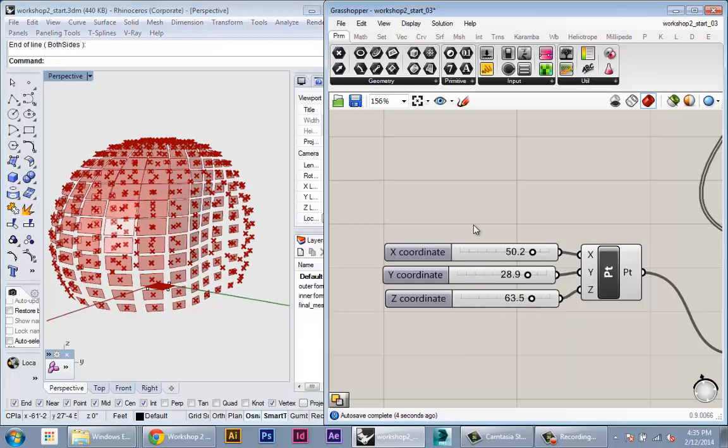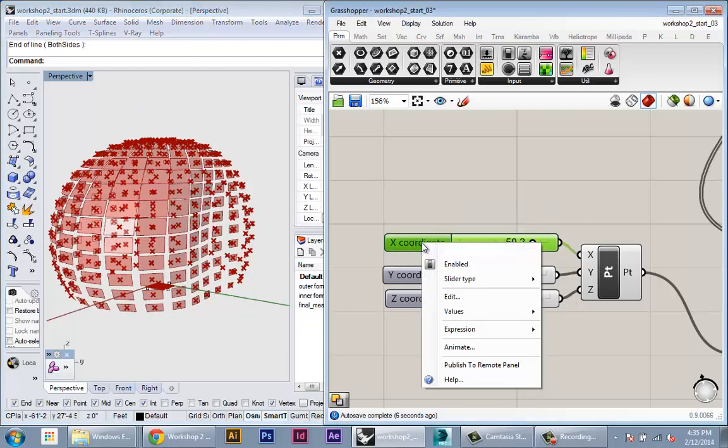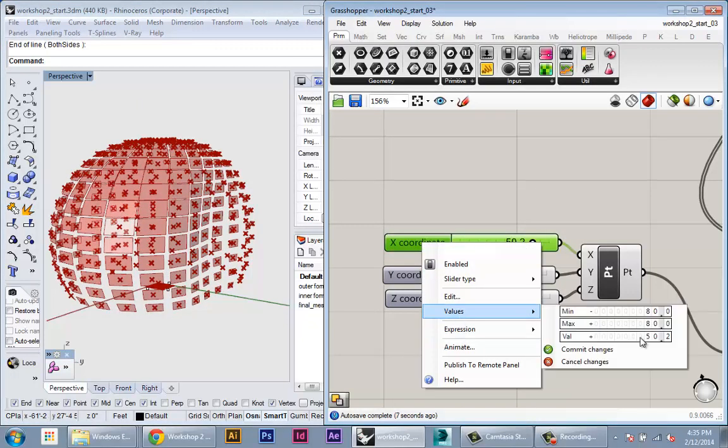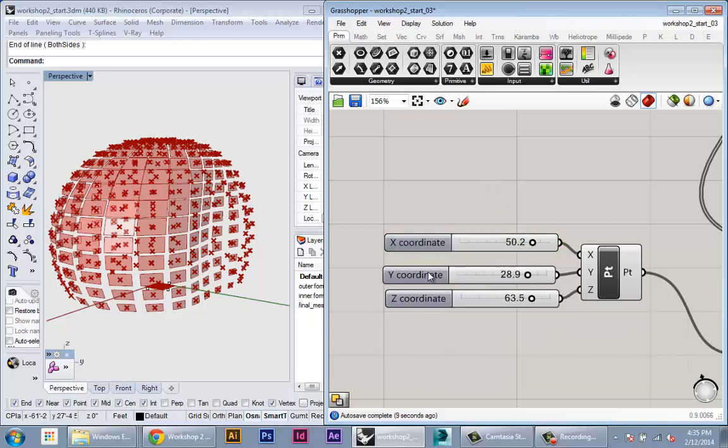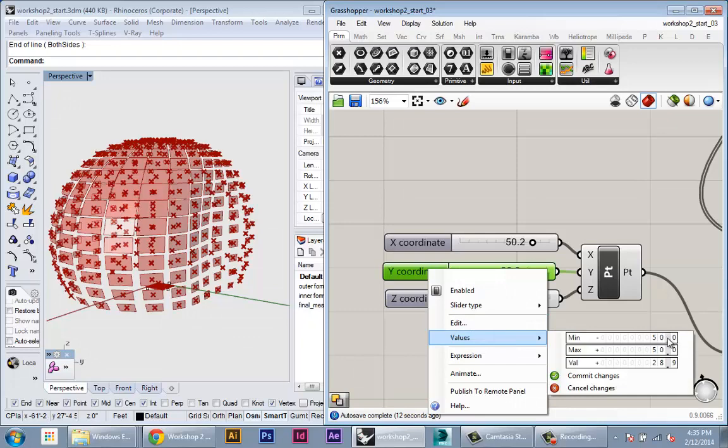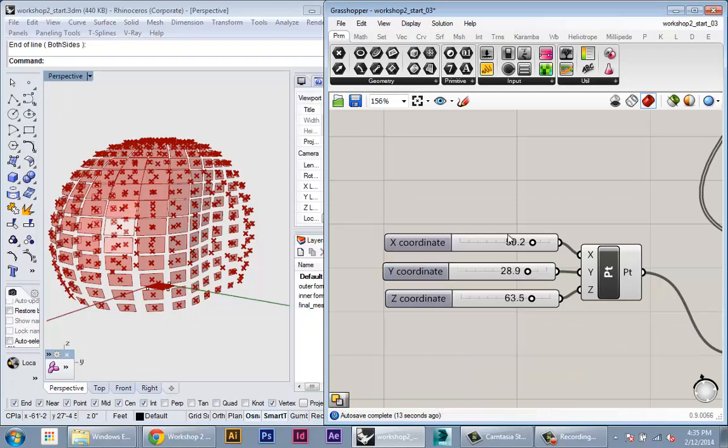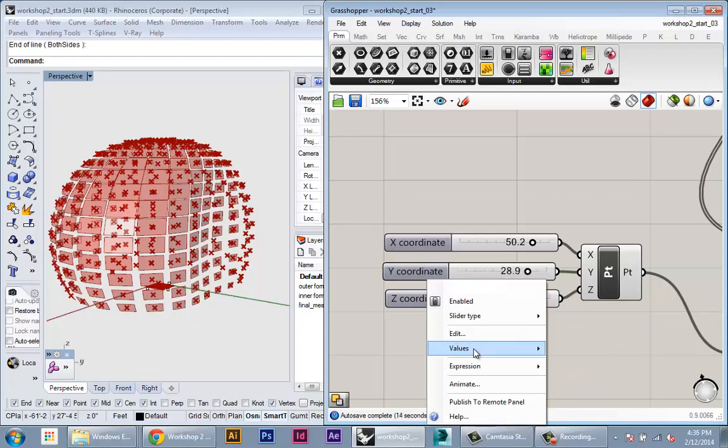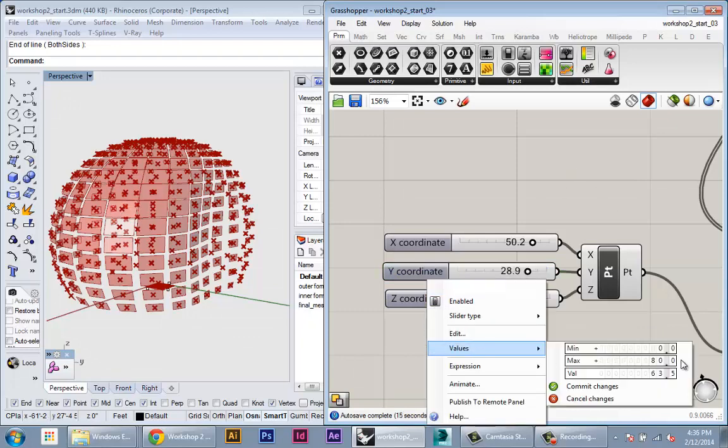So again, these sliders, I have the x value going from negative 80 to 80. The y coordinate going from negative 50 to 50. And the z coordinate going from 0 to 80.